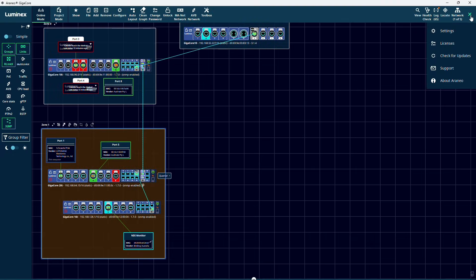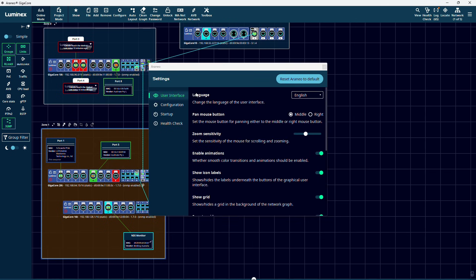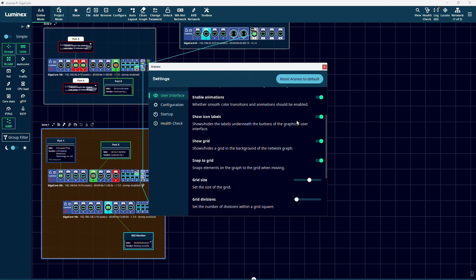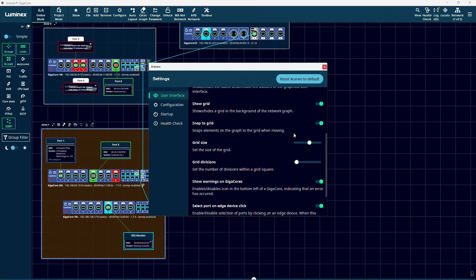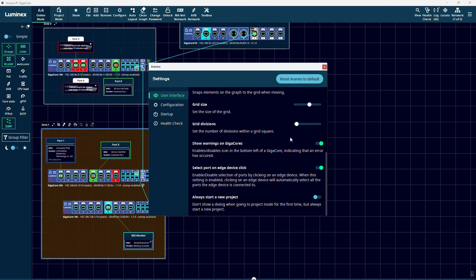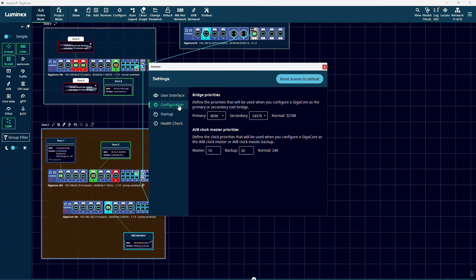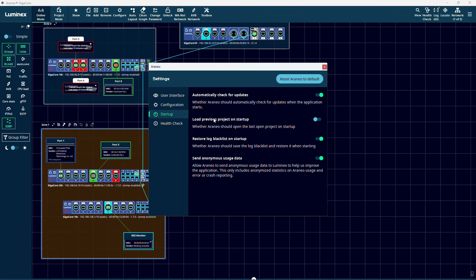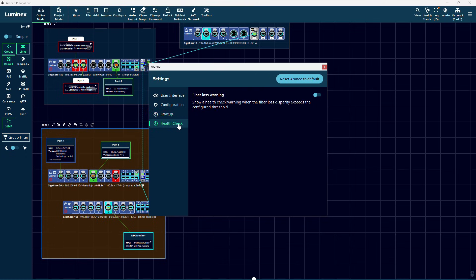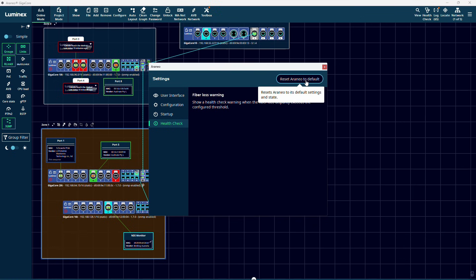In our additional settings menu at the top right, you can change some preferences for Araneo, like the language, mouse behavior and settings for the grid. Also, the values that will be used for the bridge priorities and AVB clockmaster priorities can be set here. Note that these values should normally only be changed for very specific applications or when instructed to do so by the Luminex support team. You can also adjust the Araneo startup options here, and whether or not you want fiber loss warnings to be shown in the health check. And you can also reset Araneo back to its default settings.